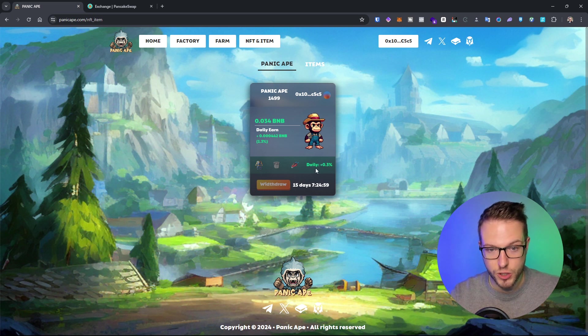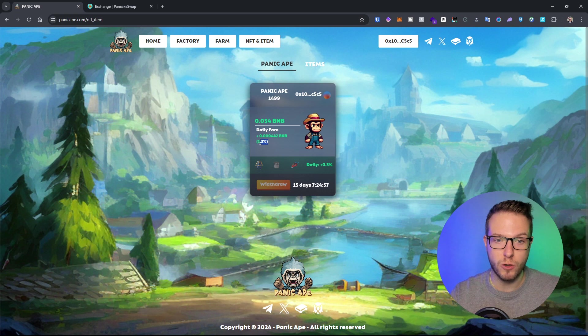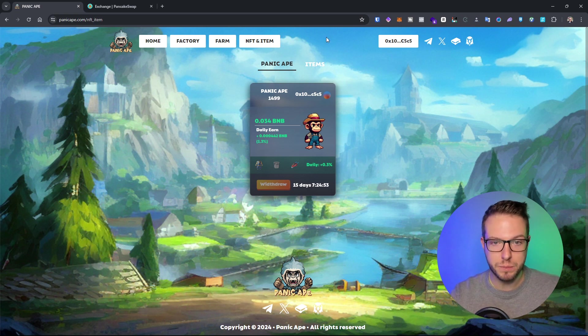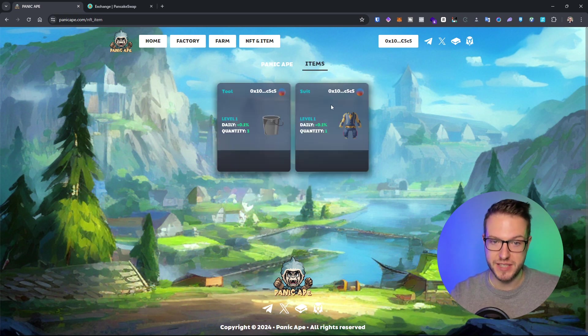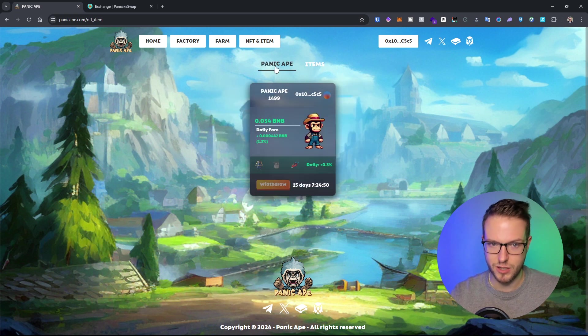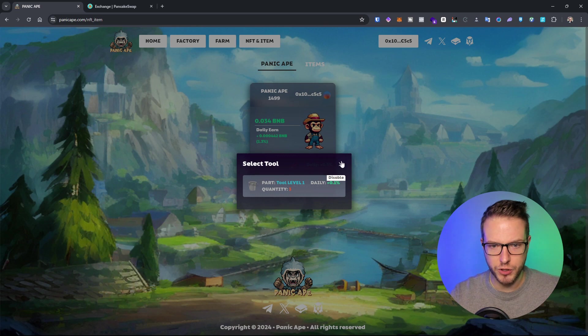I've already added, so I have plus 0.03. Instead of getting 1% daily on the NFT farming, I'm getting 1.3%, which I think is pretty cool and pretty decent.